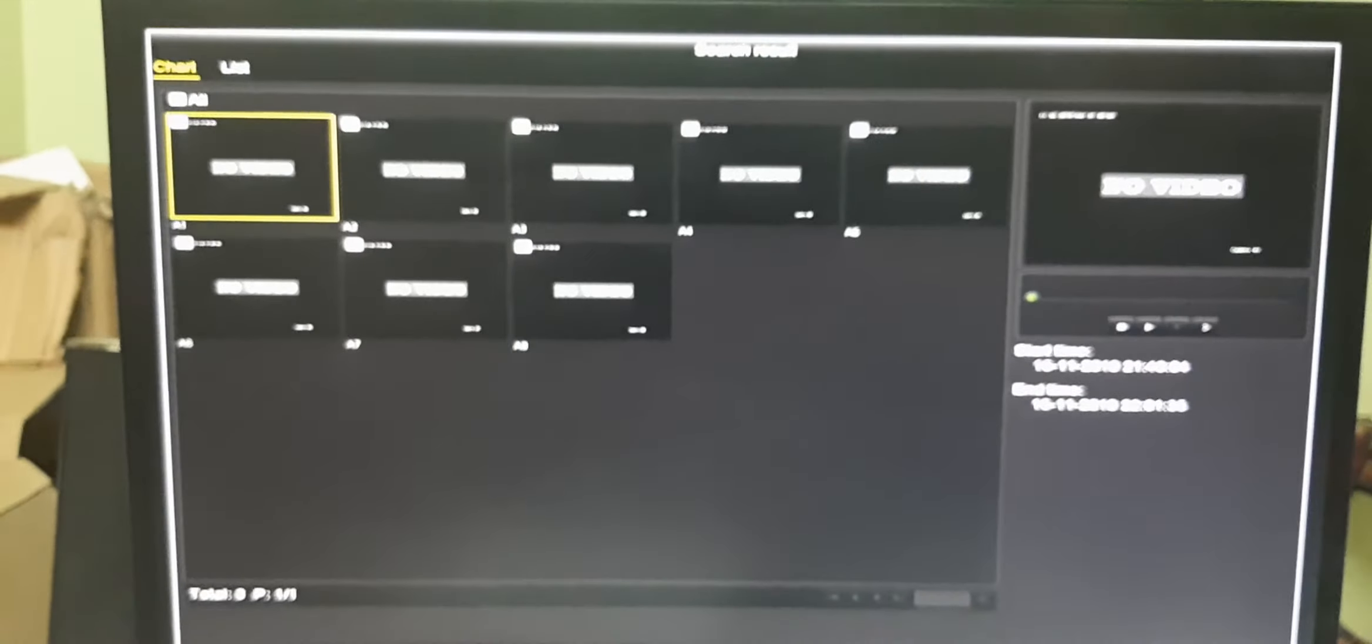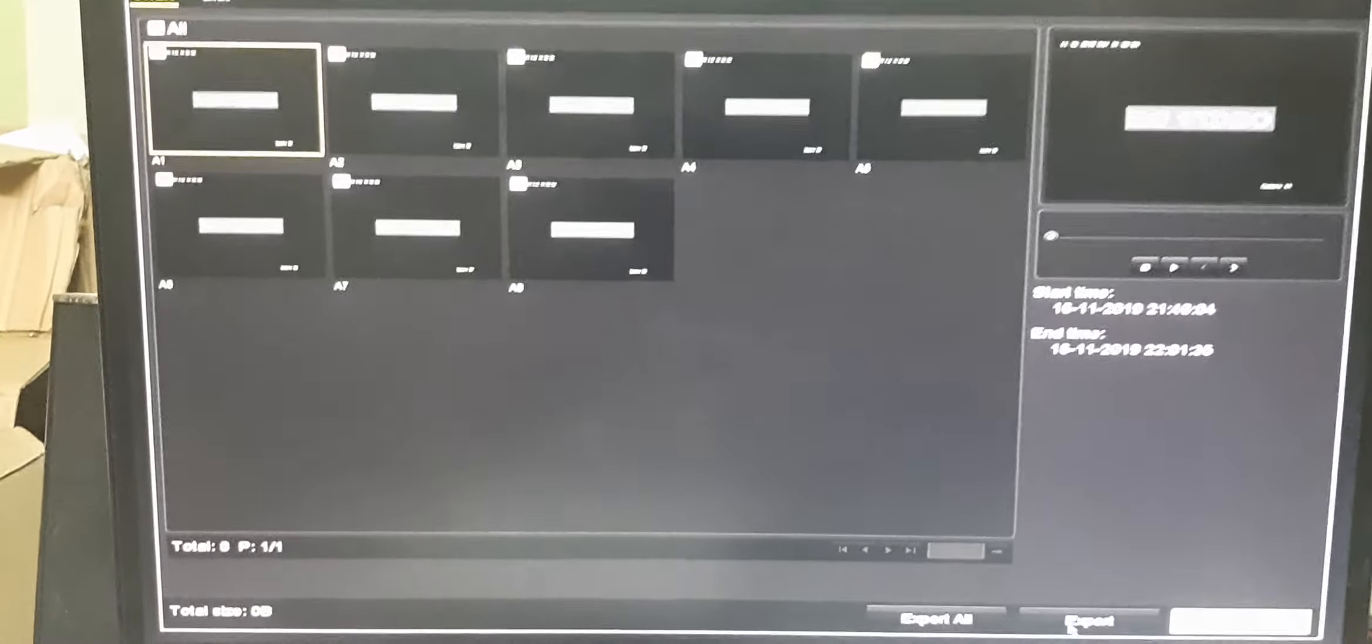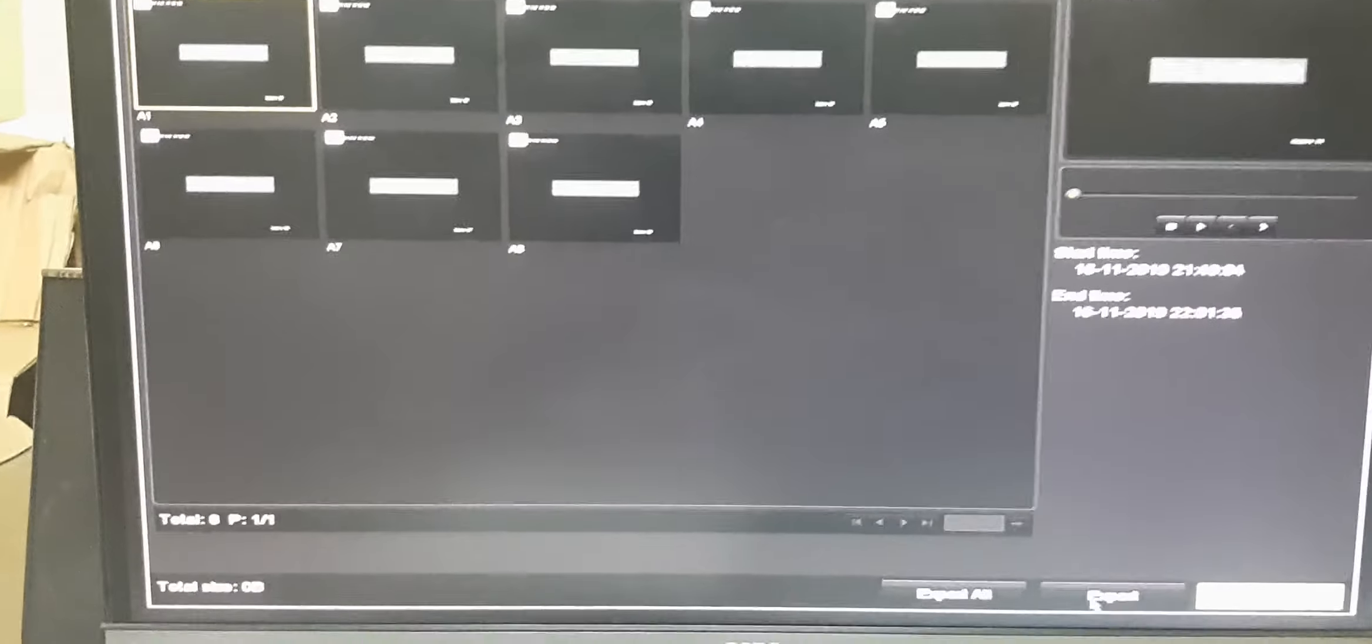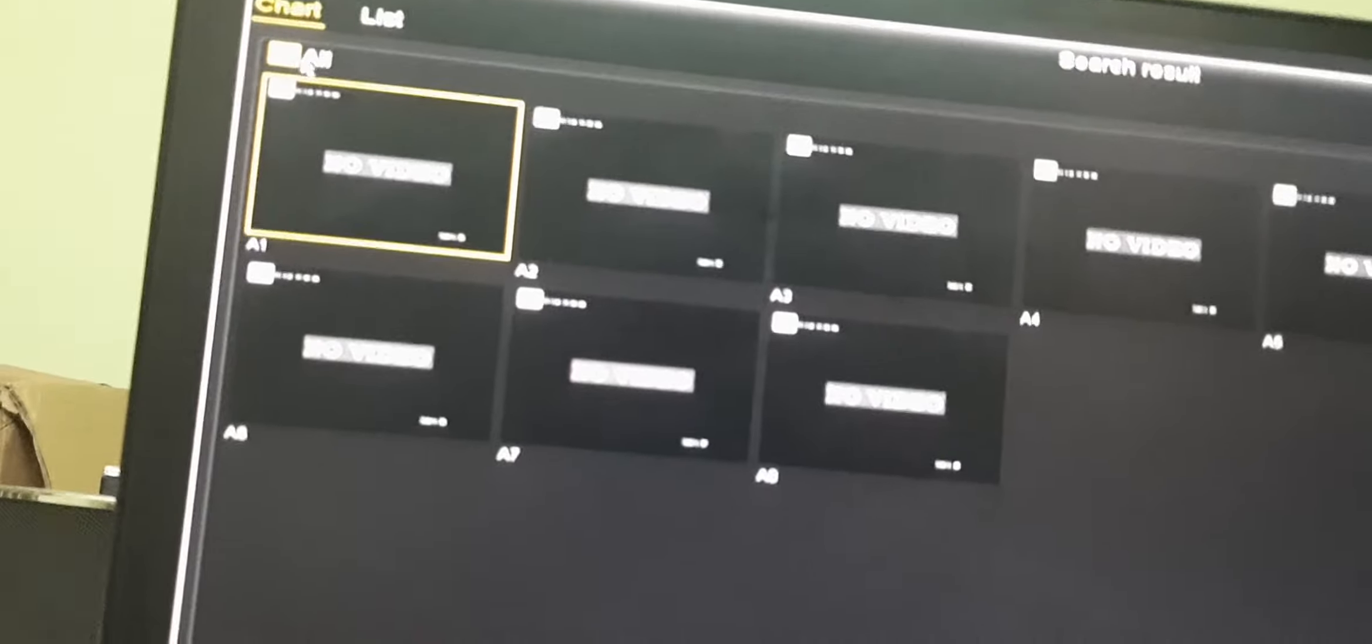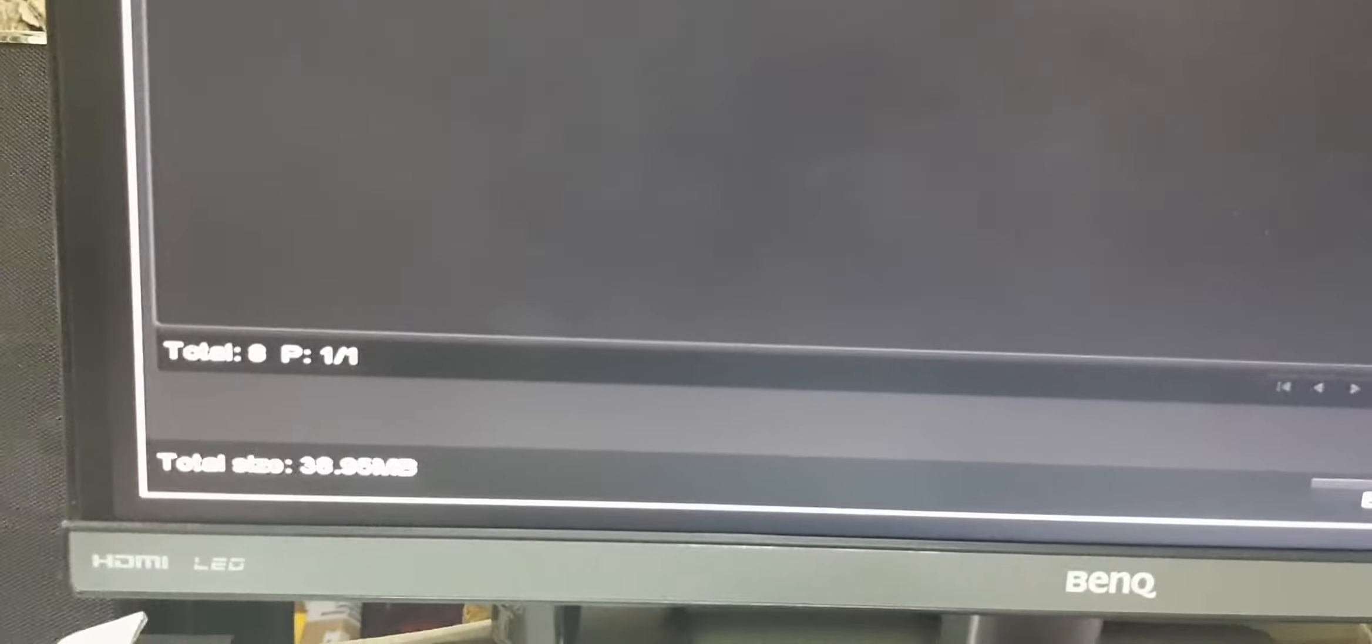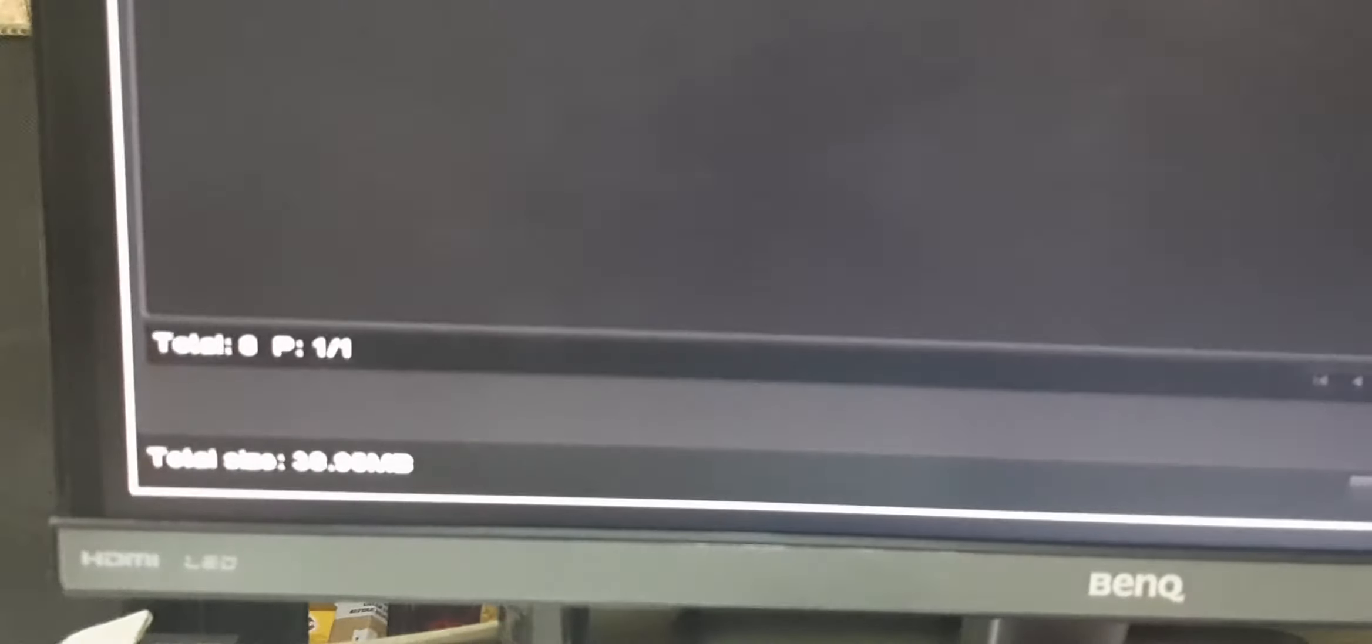It will give you the list of data. And below here, if you see the total size. If you select all the items, it will show you the total capacity.